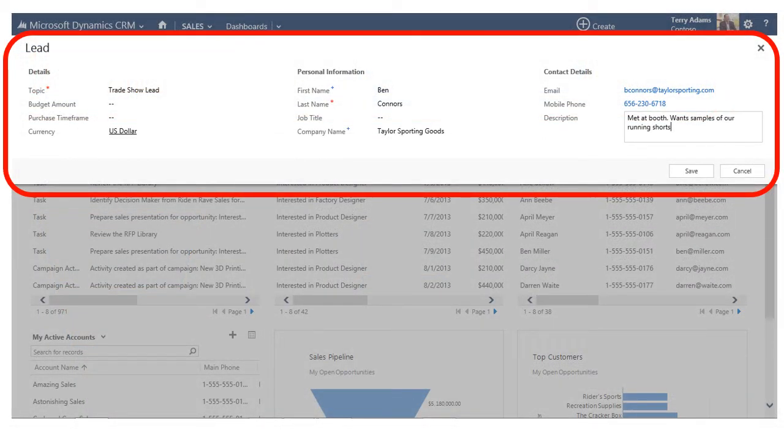The Quick Create lead form descends from the top of the screen. Notice it doesn't take over my CRM. It just opens up enough to input the required information I need to create the lead record and get this person started on their customer journey.